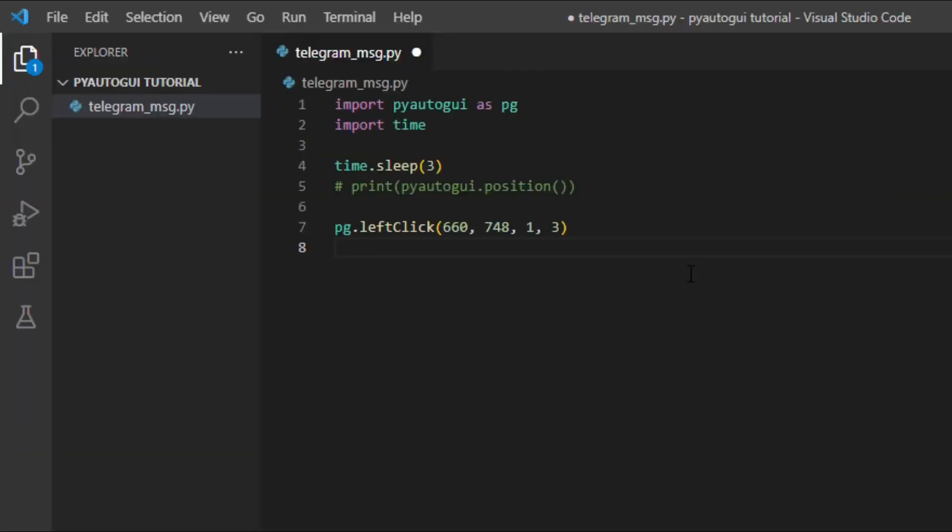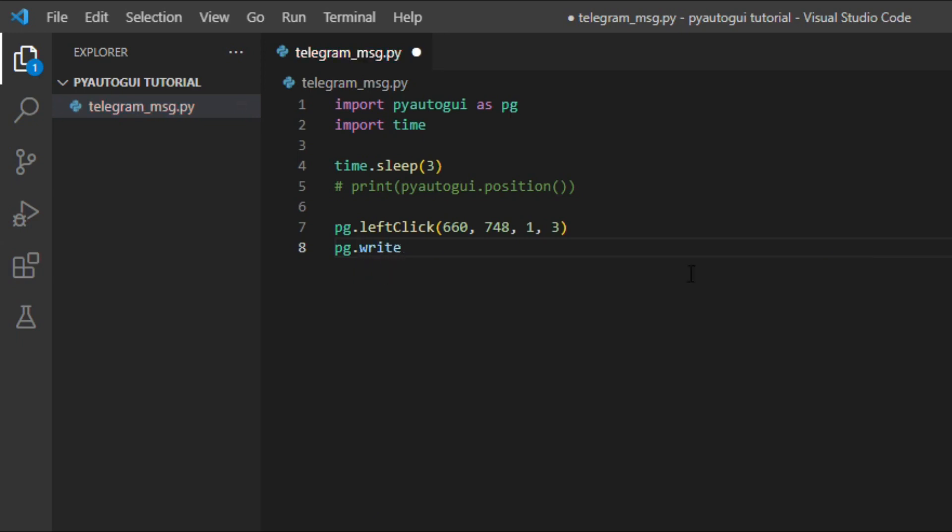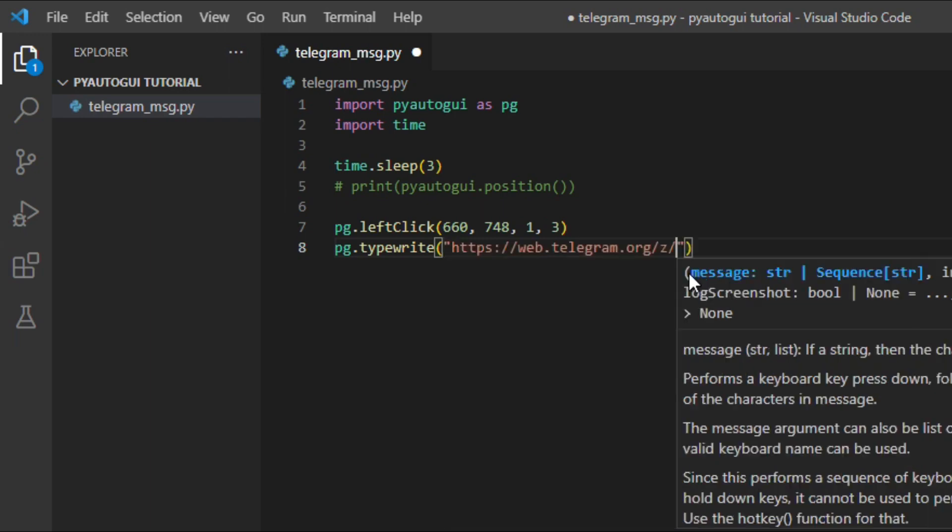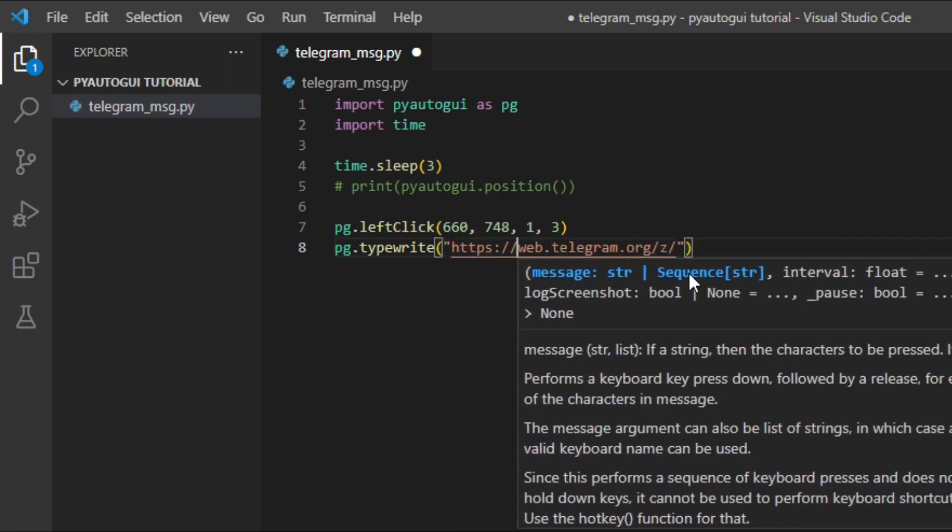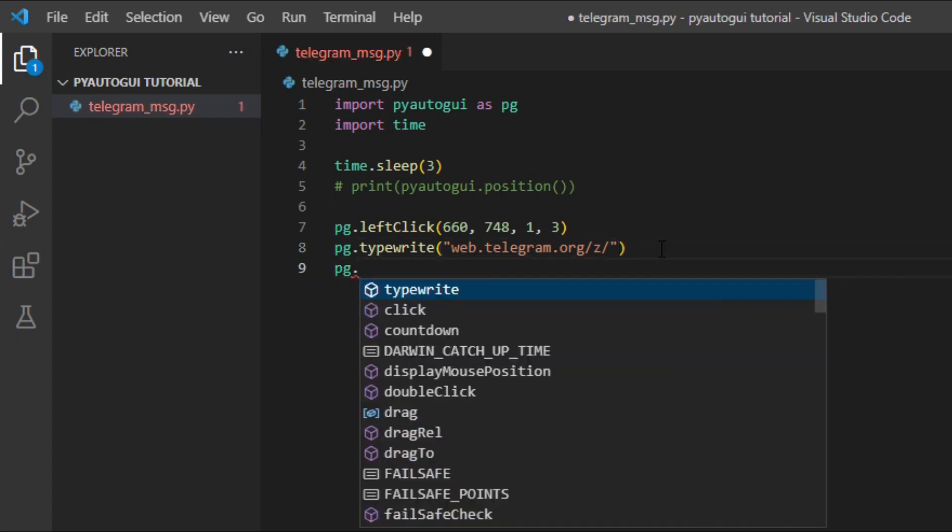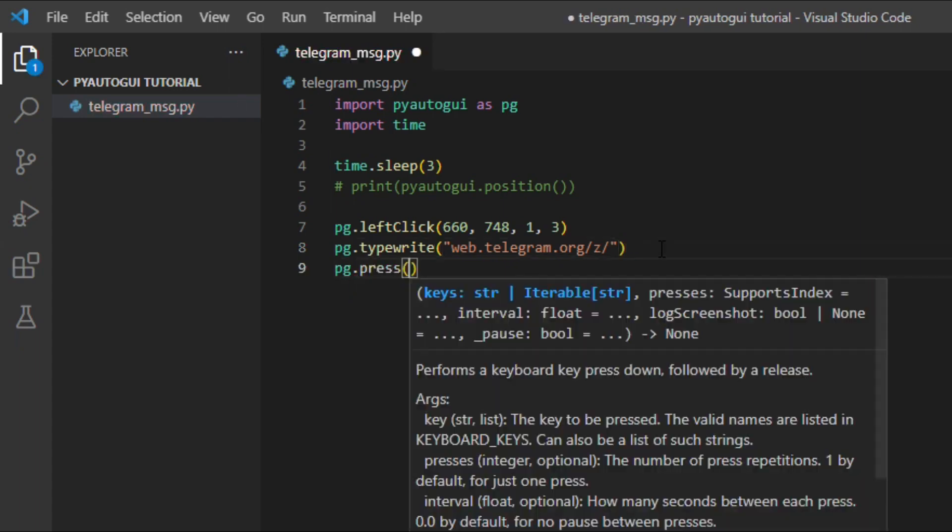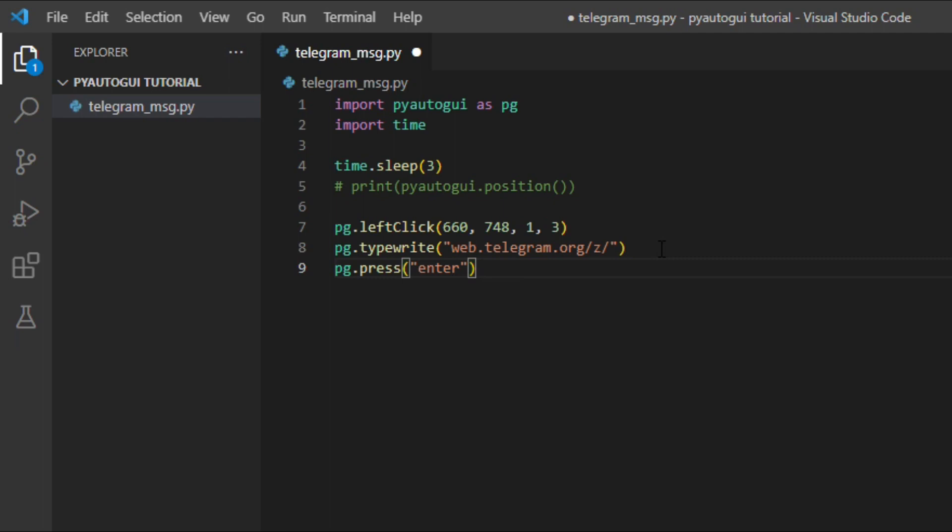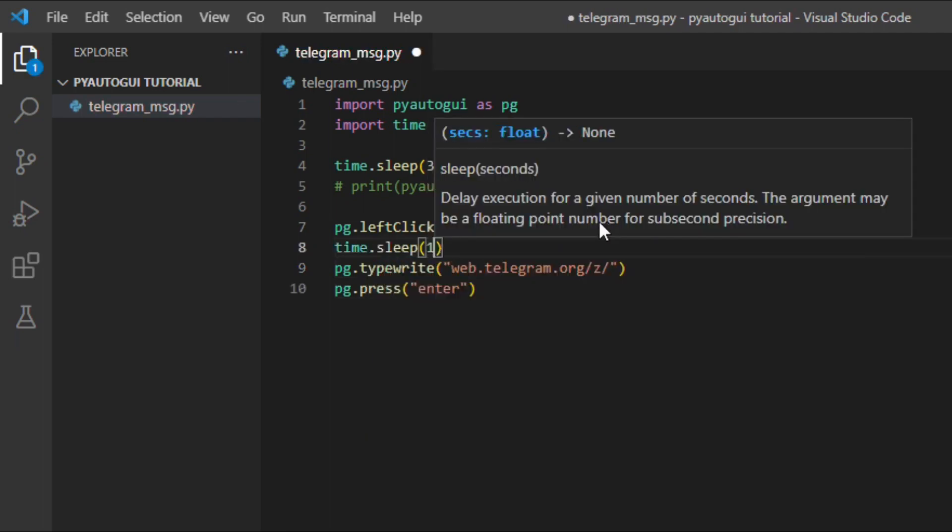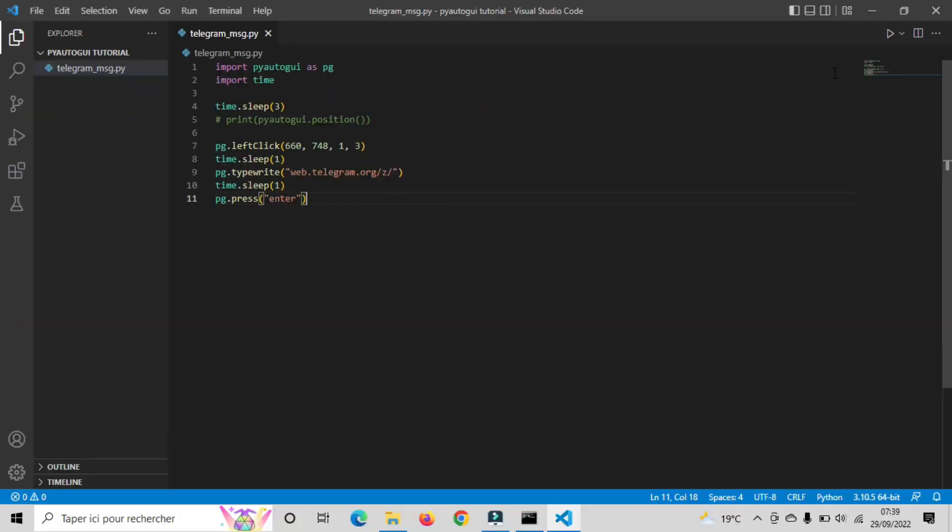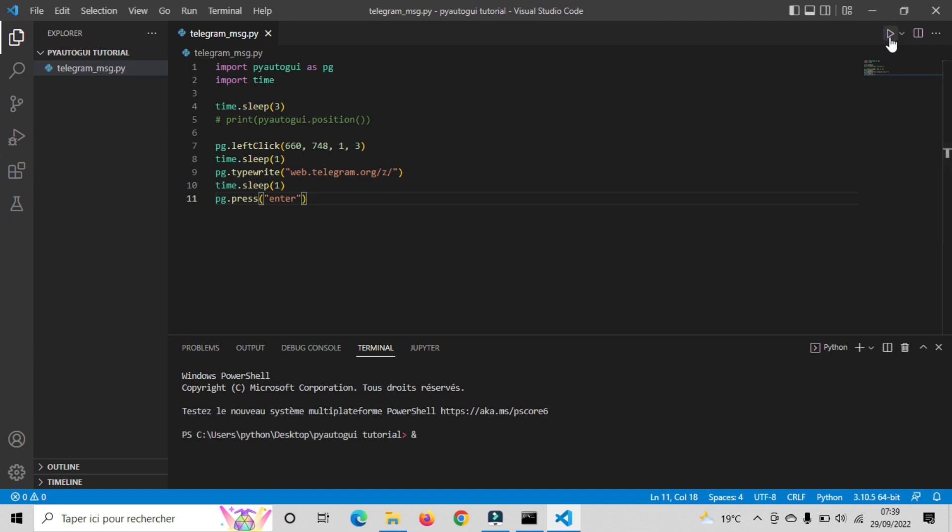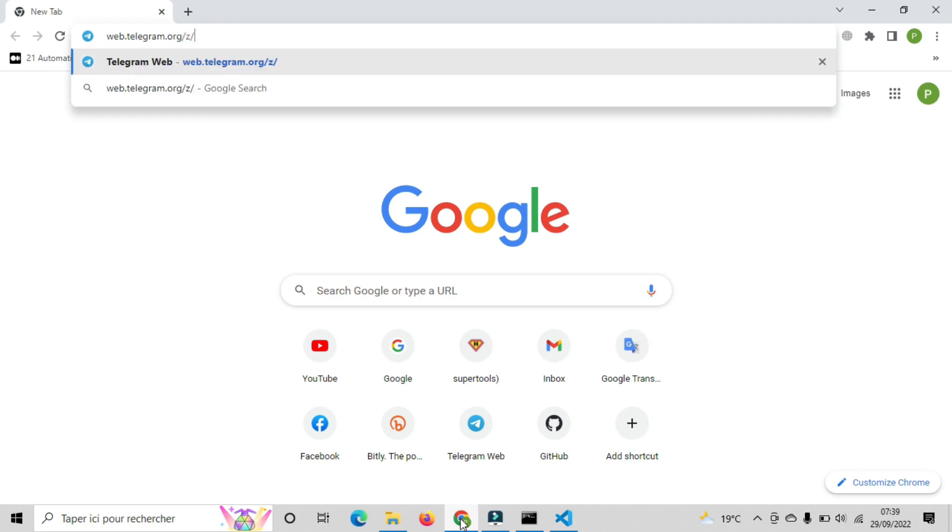So the next step after we open the Chrome browser, the bot should type the telegram link. In order to do that, we have two functions: we can type PG.Write or PG.TypeWrite. Both functions do the same thing, we use them to type something in a text field. Then we need to add the press function so our bot clicks on enter. Also, don't forget to add time sleep between each process. Let's run the script now. The bot will open the Chrome browser and type the link we added, then it will click enter.